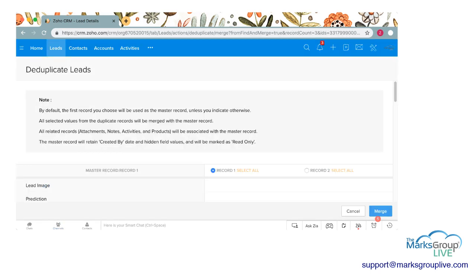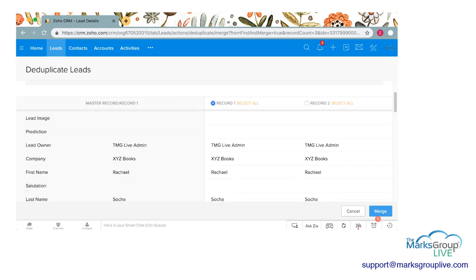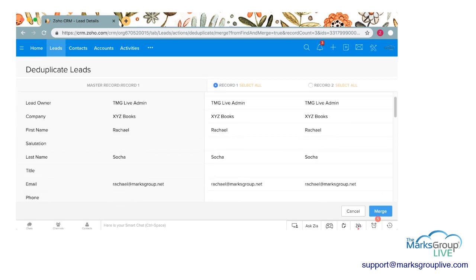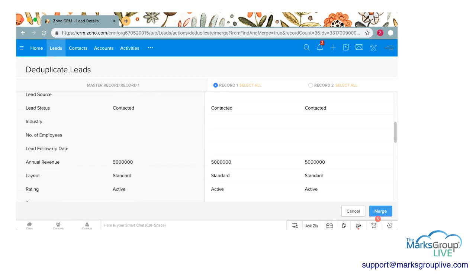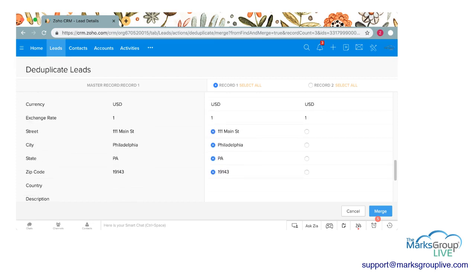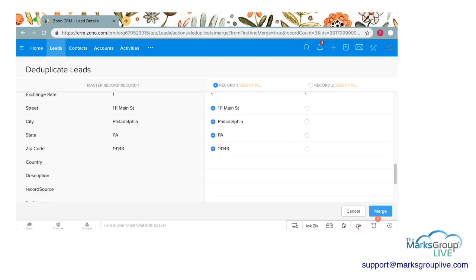By default, the first record listed is record one. They will show you what information is in both records, and if there's ever a discrepancy you can select what you want. In this case, record one has an address and record two doesn't. So I'm going to stick with record one and all the information in there because I want my record to be as complete as possible. If there was something in record two that you wanted to keep, you could click on that.